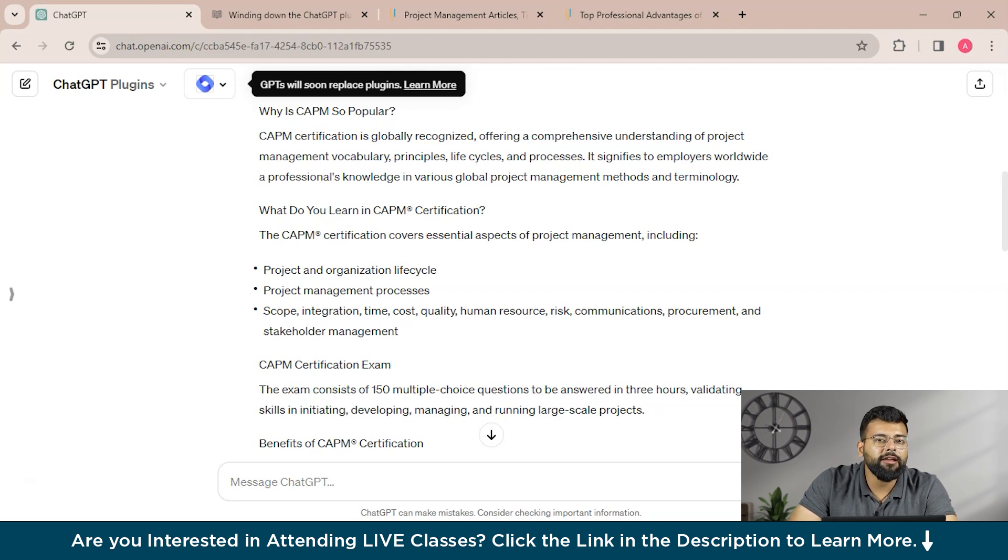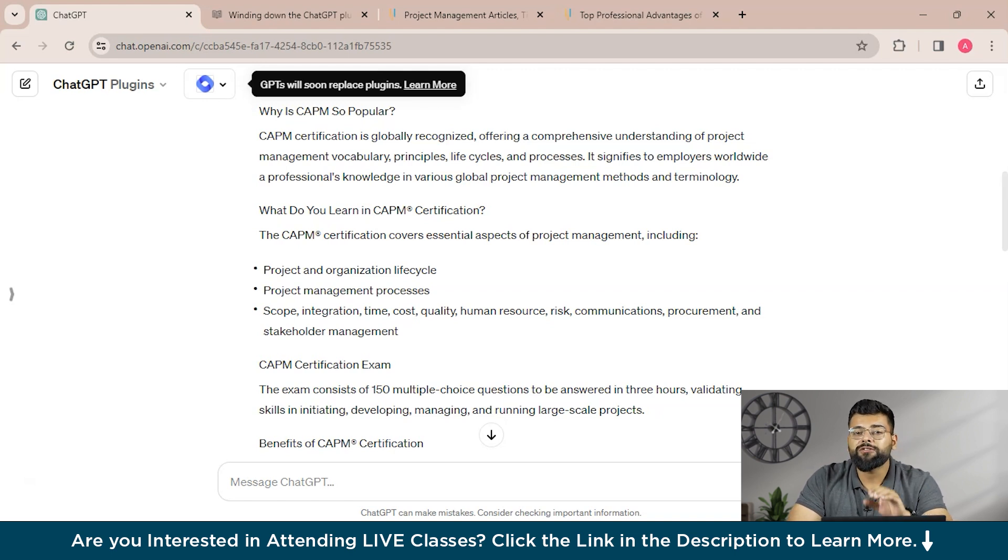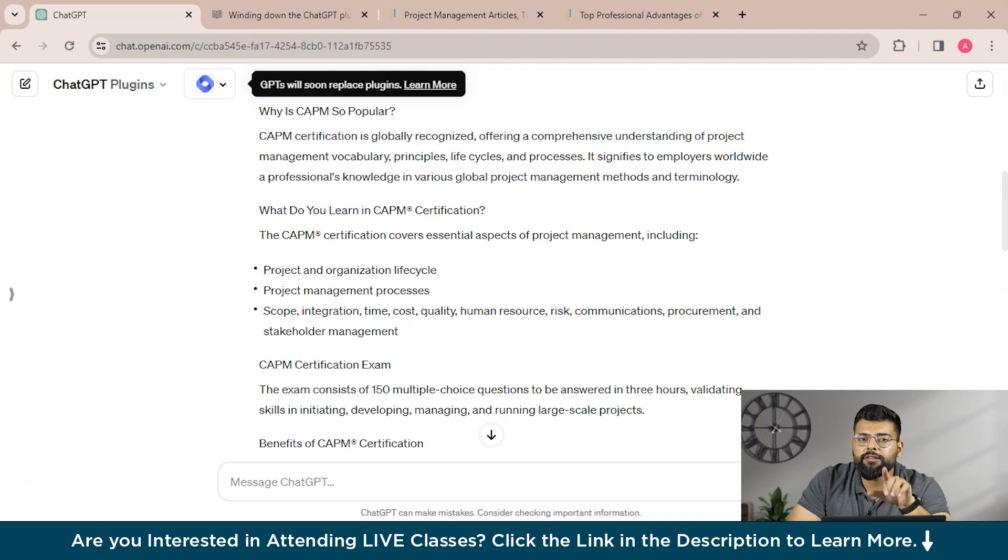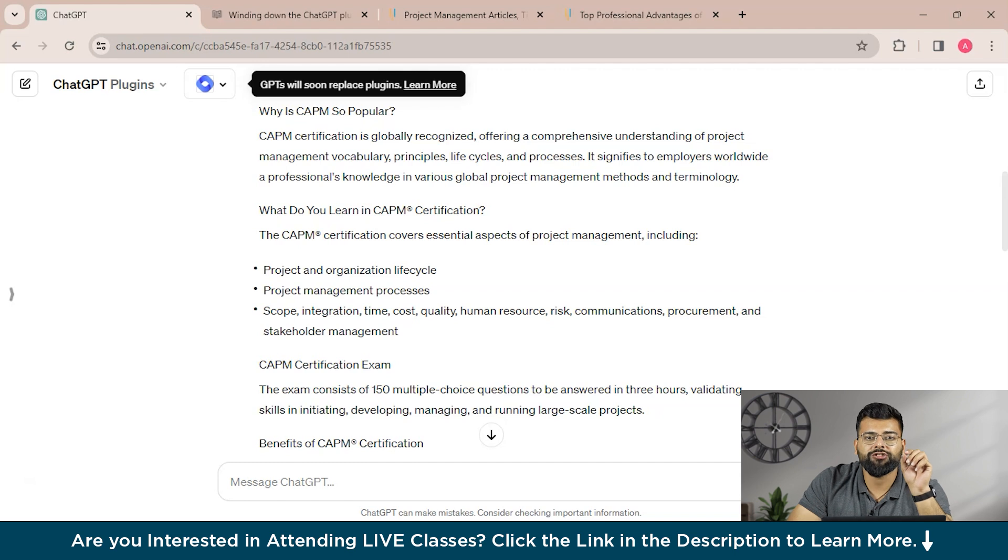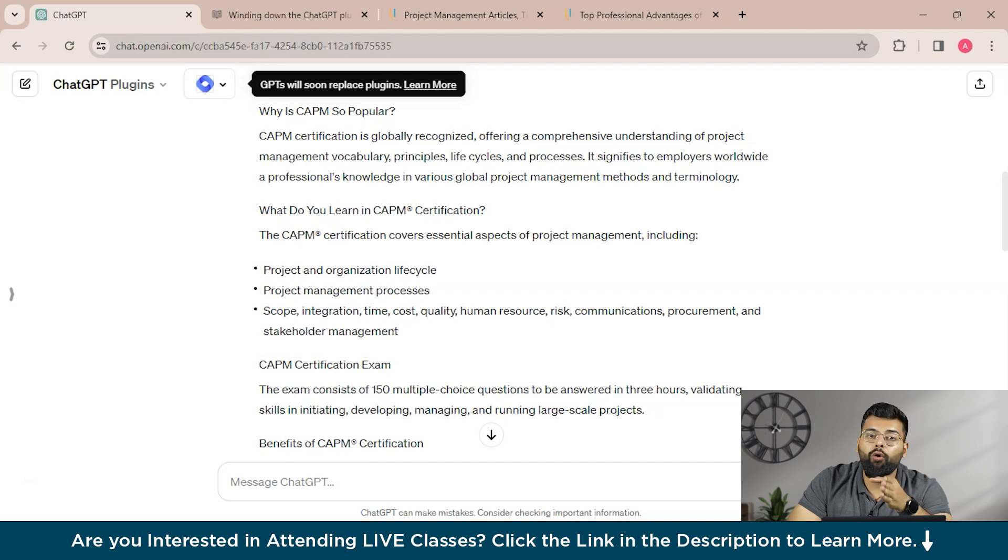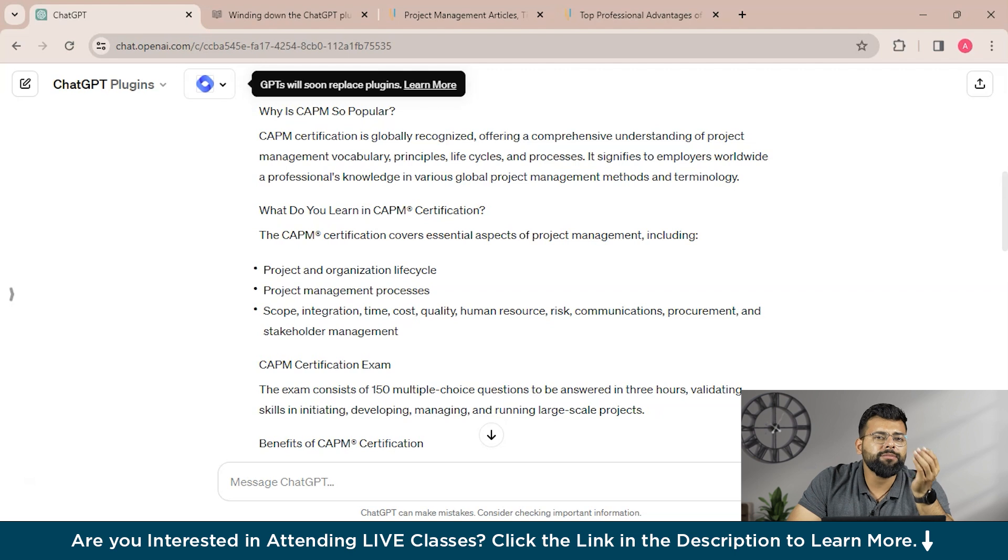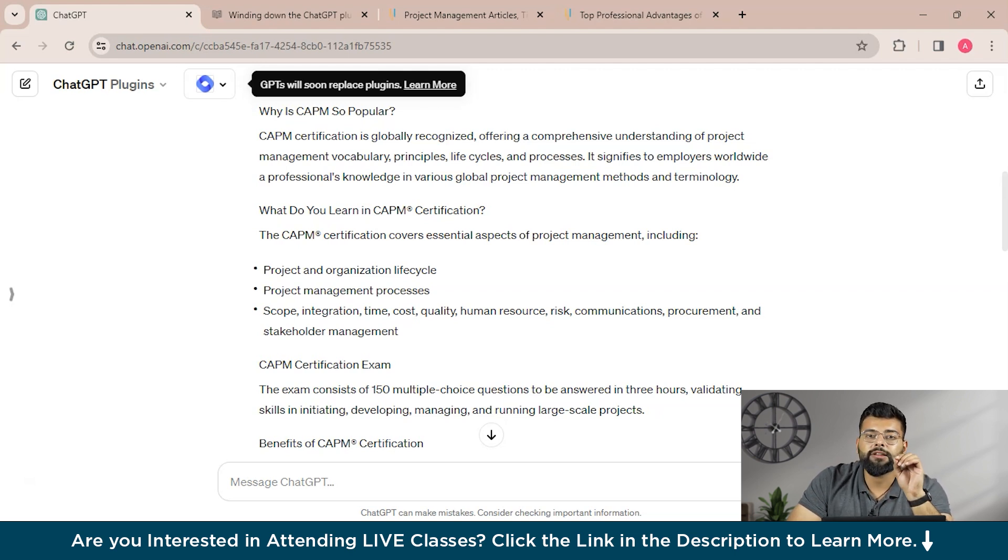And if we talk about considerations and challenges, while the integration of ChatGPT plugins offers numerous benefits, it's important to consider the associated challenges and limitations. Access to these enhanced functionalities often comes at a cost requiring a subscription. Additionally, the development of these plugins by third-party providers introduces potential risks related to data privacy and security.